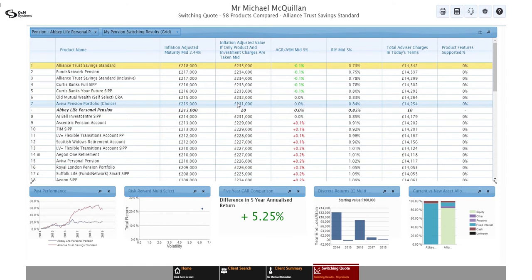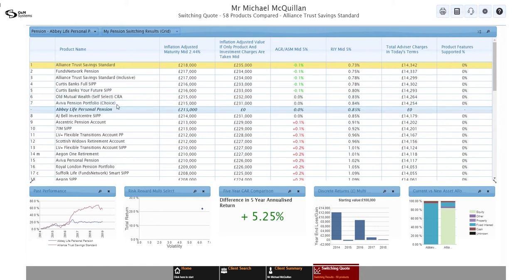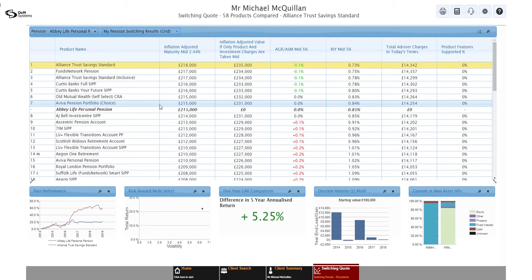And now you're greeted by the results set. So what we've got here is a list of products, all the ones programmed in on the system already, any you might have added yourself through custom products. And it will show you based on cost alone, the largest maturity value to the lowest maturity value. And at some point in that list, you'll see your existing plan. So in my case, there is in between 7th and 8th, Abbey Life Personal Pension. And what you'll also notice is at the bottom of the screen, we've got some extra information.